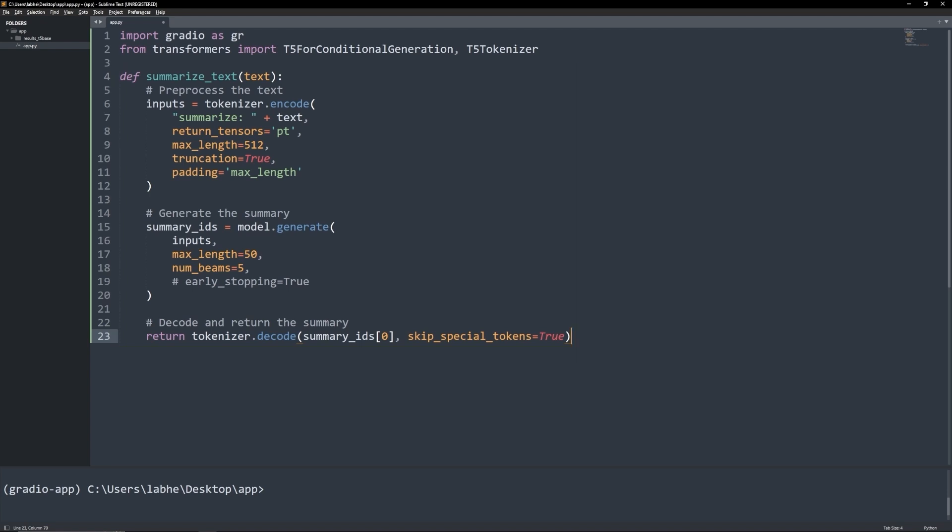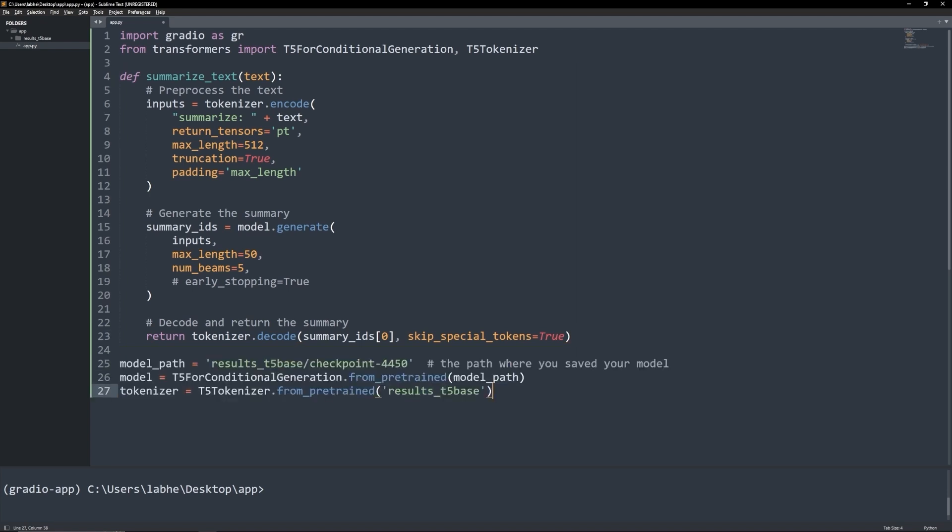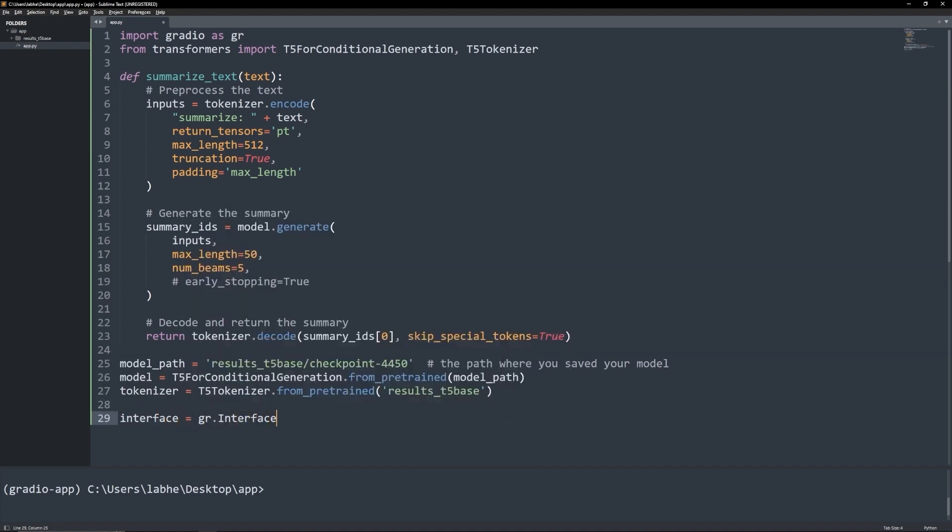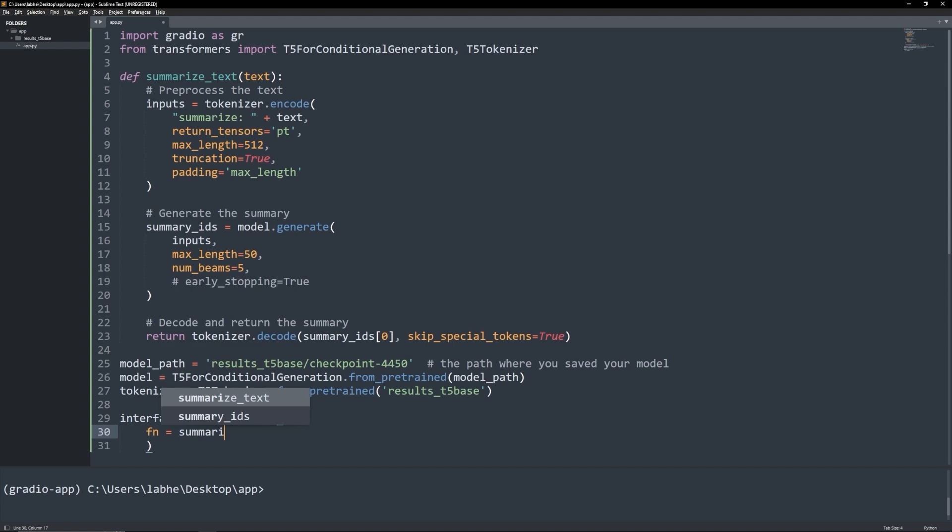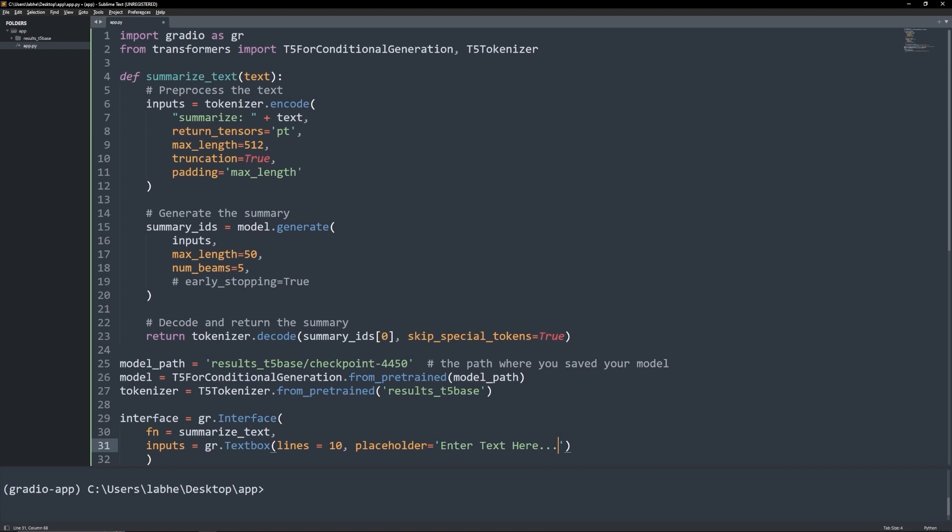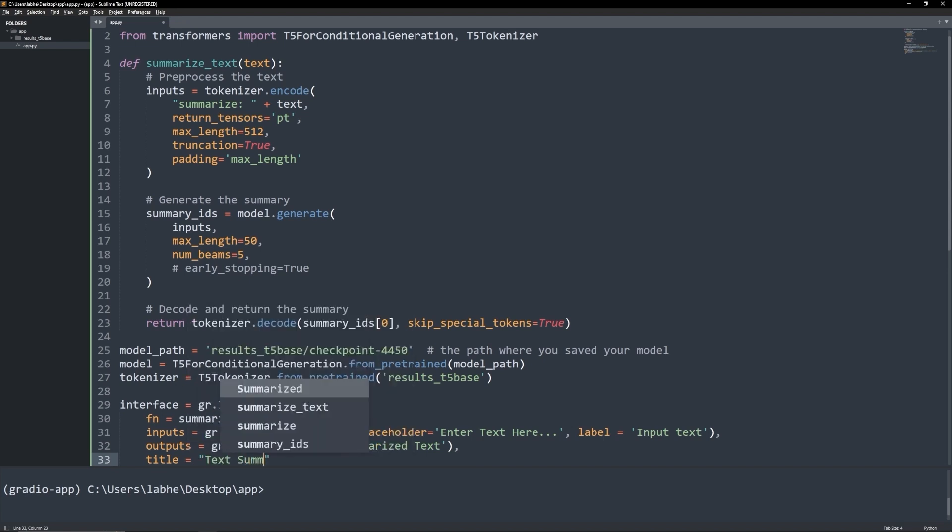Next, load the model and the tokenizer. Now we will create the Gradio interface. Provide the prediction function, add an input text box, an output text box and give it a title.